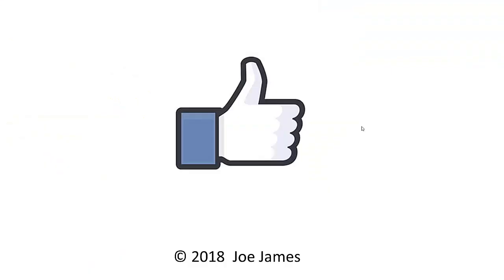I hope this video was helpful for you. If so, please give me the thumbs up and subscribe to my channel. I'm Joe James. Thanks for watching.